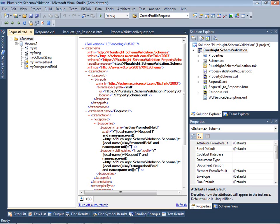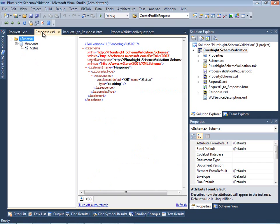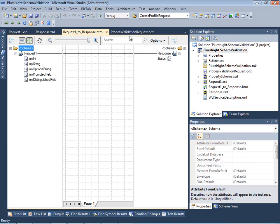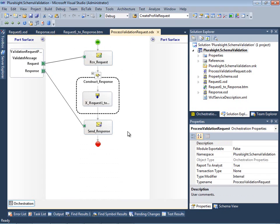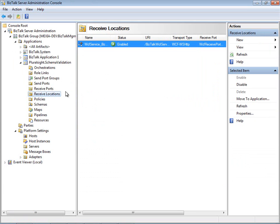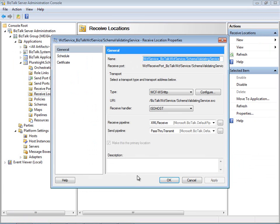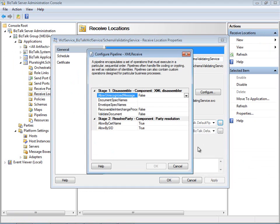Here we have a simple BizTalk project in Visual Studio 2010. As you can see, it contains schemas defining a simple request and a response, a map between the two, and a very simple orchestration that simply executes the map and returns the response. I've already deployed this application and published it using the WCF Publishing Wizard, so let's give it a test. First we'll look at the receive location configuration so that you can see that I'm using the default XML receive pipeline, and I haven't changed any of the standard properties on that.